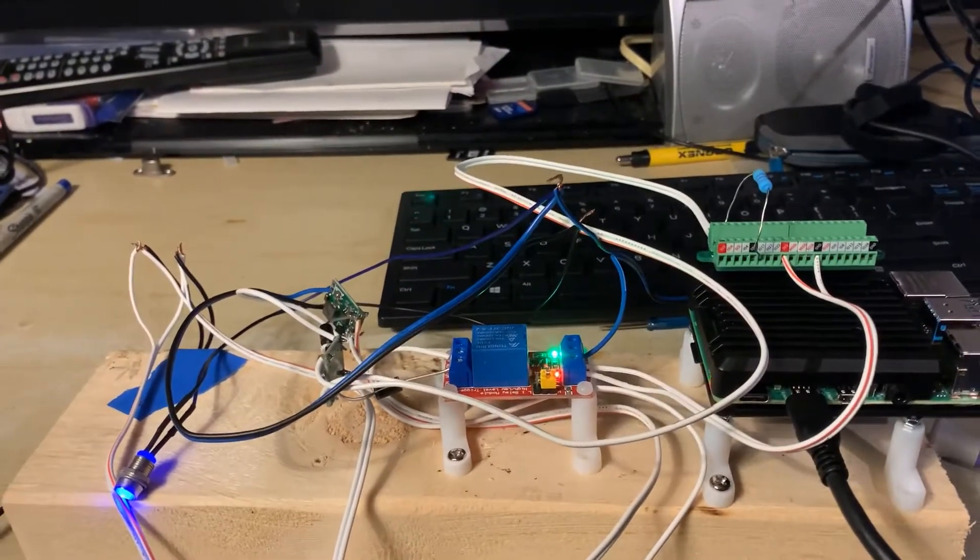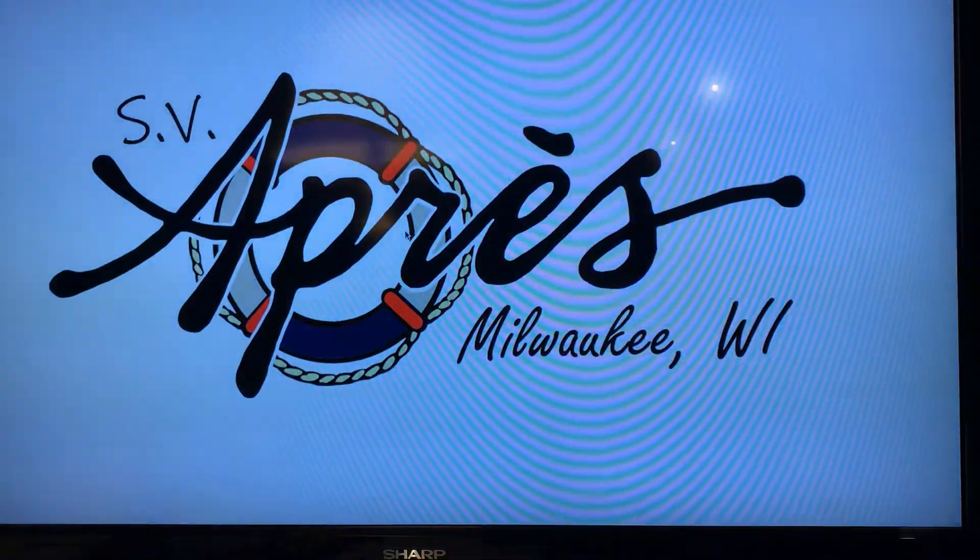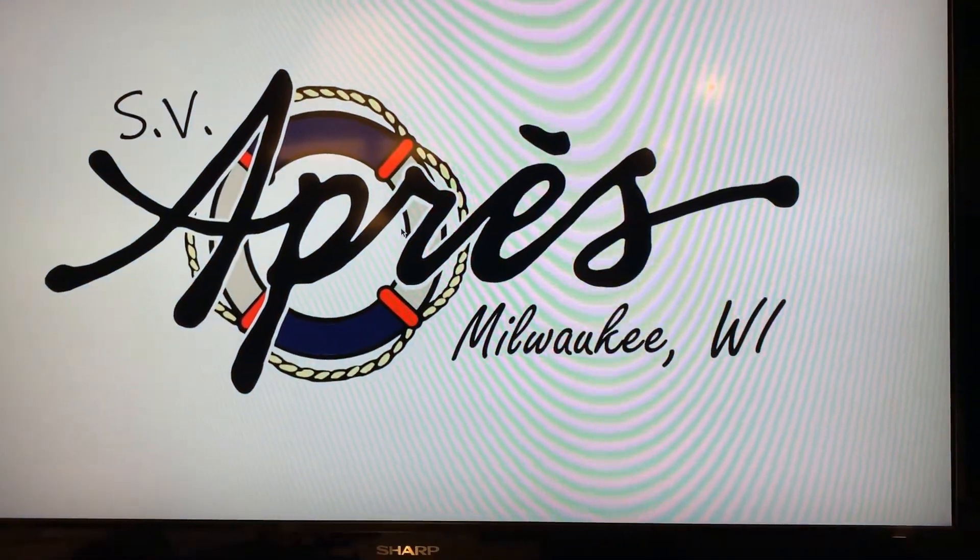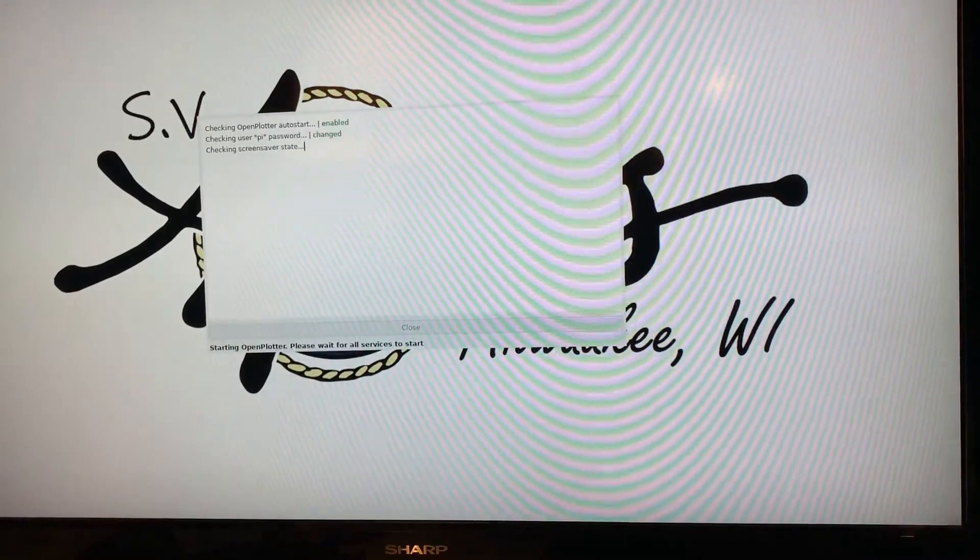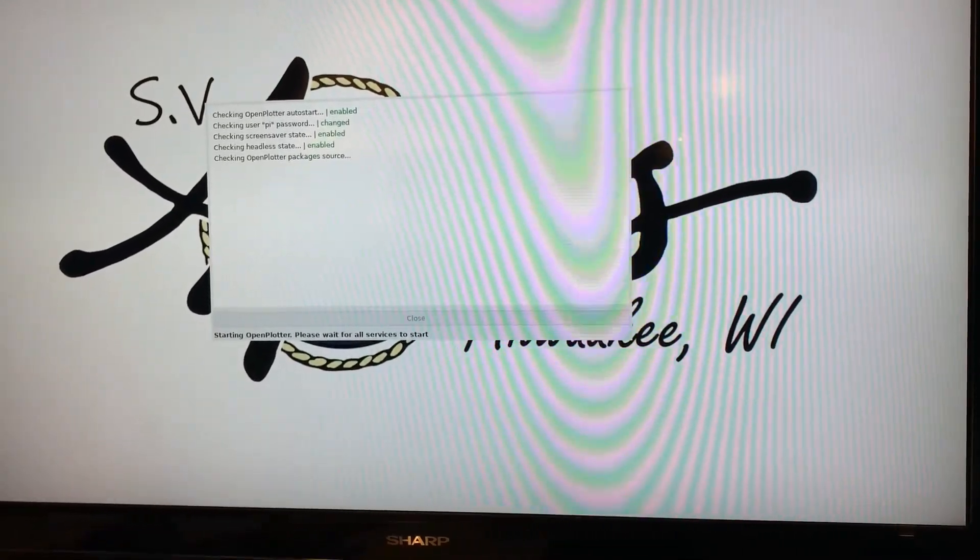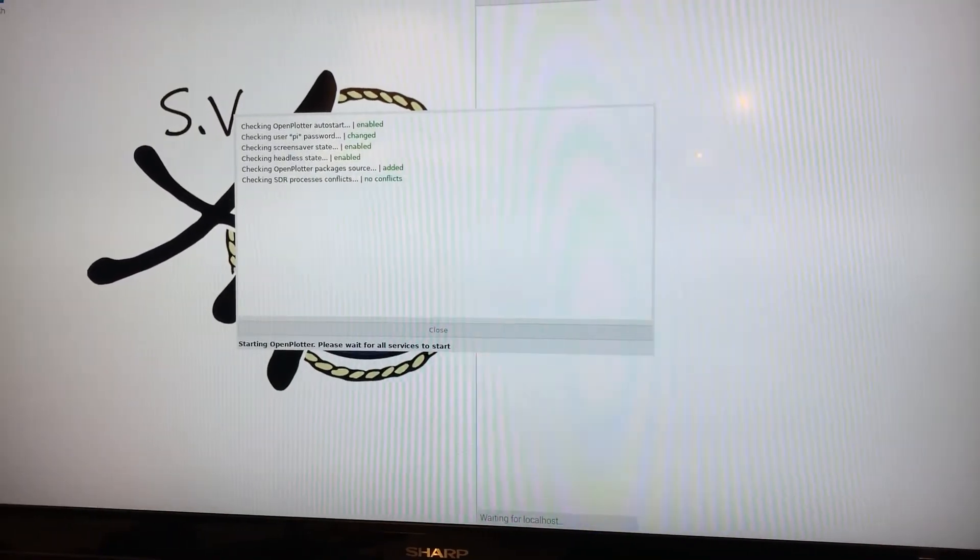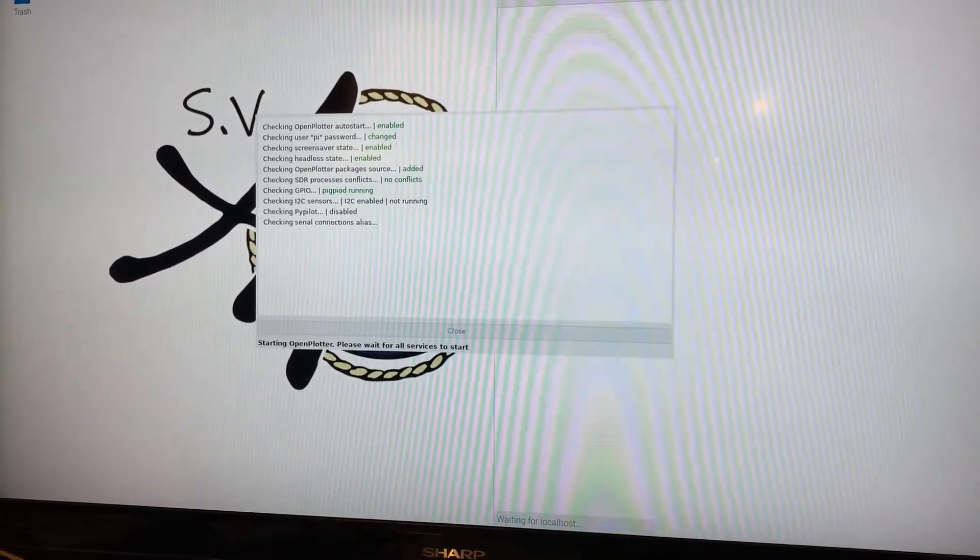See it turned on, you heard the switch, and the Pi boots up. Into my splash screen from my viewer, and then launches OpenPlotter.